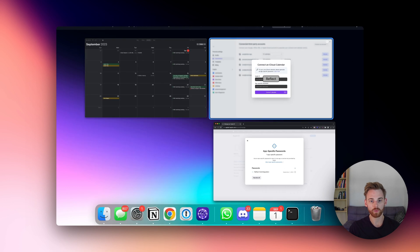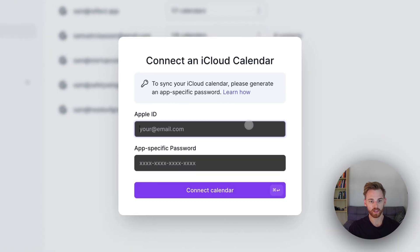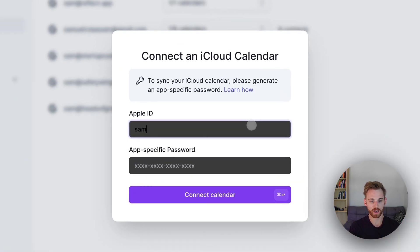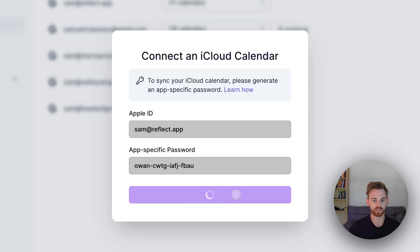And now we can go back in. And so I'm going to put my Apple ID, Sam at Reflect.app. And then I'm just going to paste that password in and connect calendar.